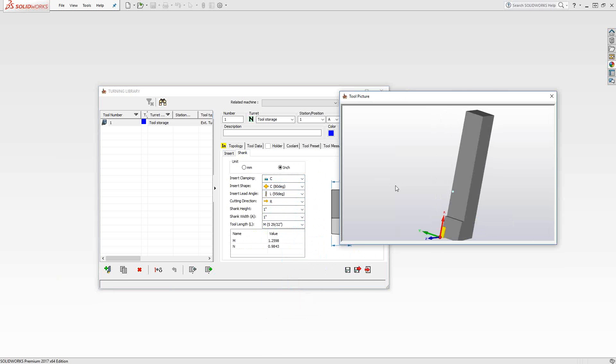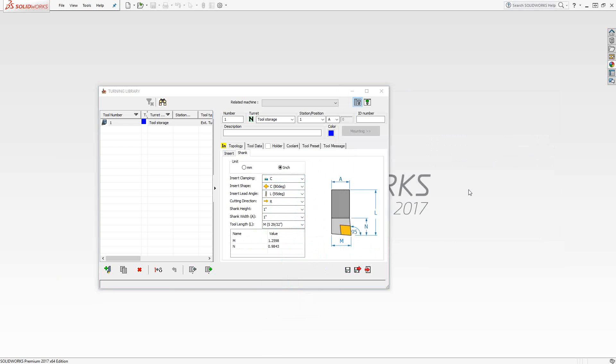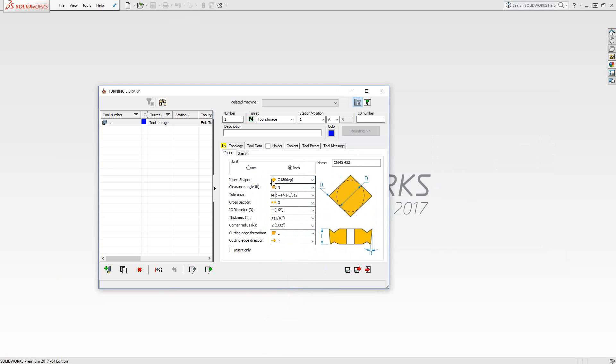So once I develop all that, we get a tool that looks like that. You'll notice that it is basically just two colors. One that represents the insert and one that represents the shank. Very simple in terms of definition. It's really just more standard kind of stuff. Whatever you're looking at in terms of your catalog or your setup guy says he has available in the shop, you put it here.